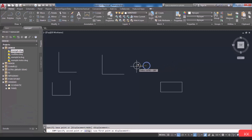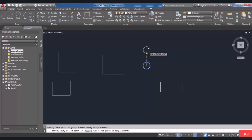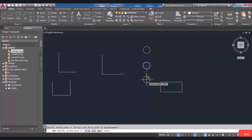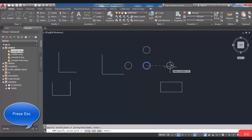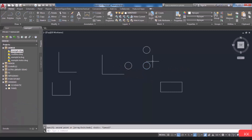After specifying the base point, you will be asked to specify the second point. Place the copied object at your desired location. The command continues so you can place additional copies, or press Escape to exit. Here you can see the copied objects.